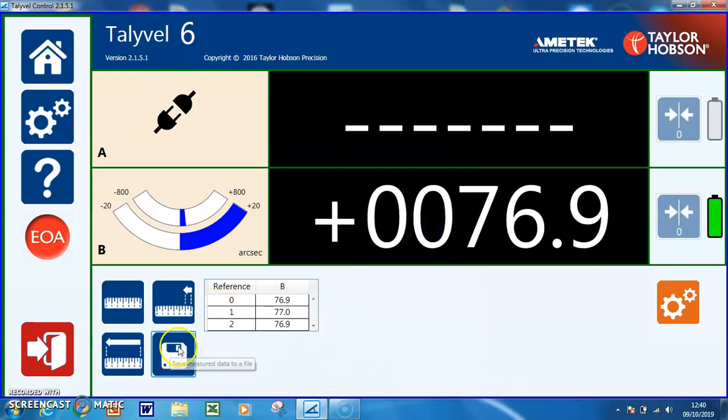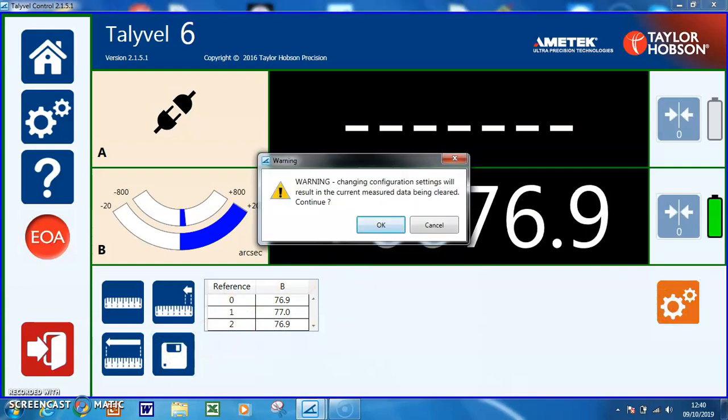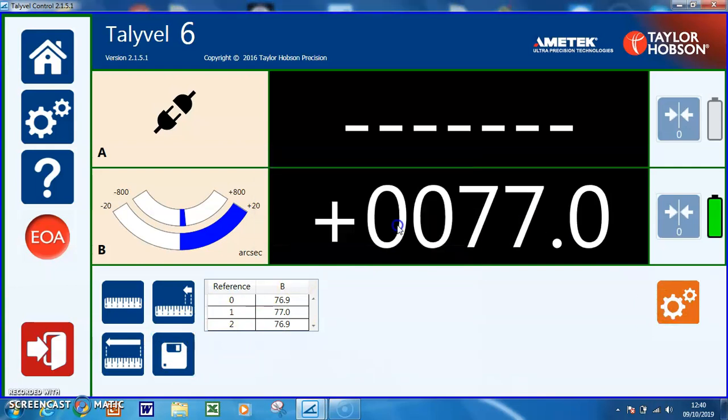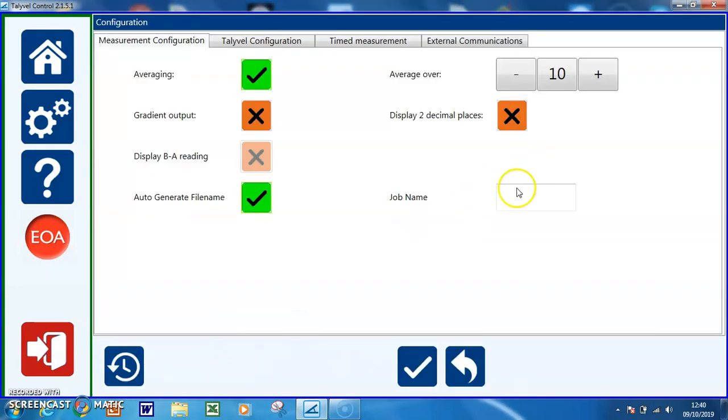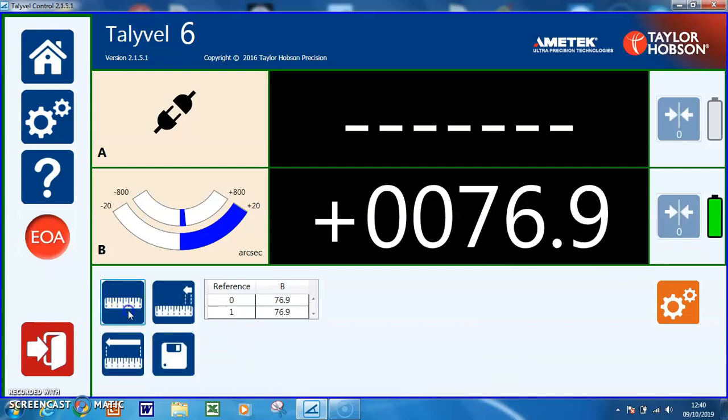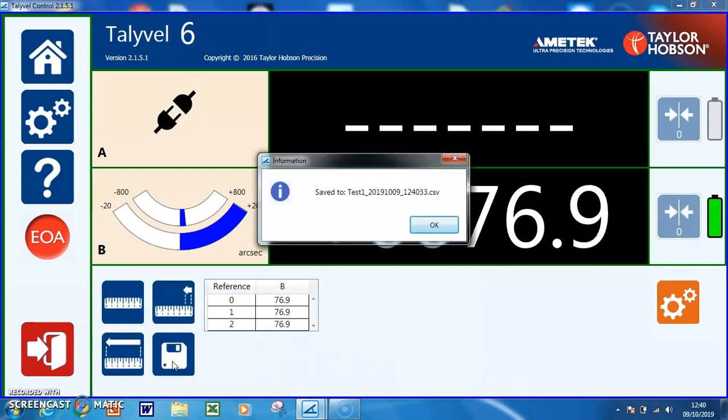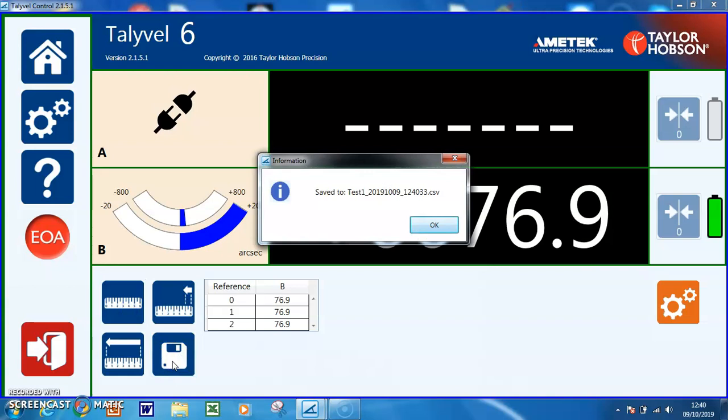If I want to give more information, I can put a file name on there which might be test 1, and with the auto generation on as well, that will now give me test 1 with the date and the time appended to it.